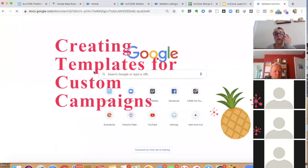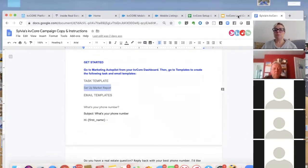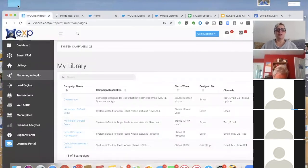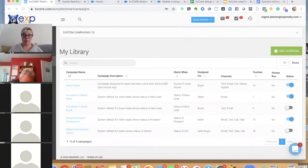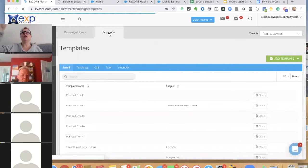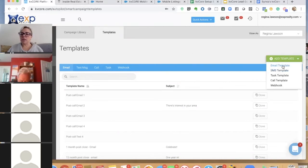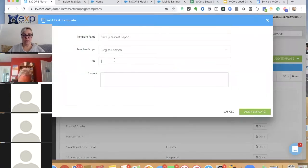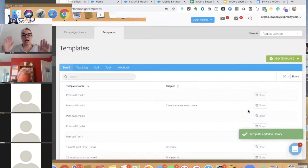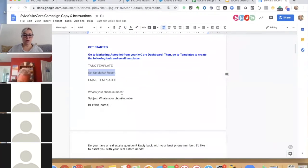We're going to create a couple of templates for campaigns. The first is a task template — that's something telling you, the agent, to do something. For example: 'Set up a market report for this person,' or 'Write a handwritten note card to this person.' I'm going to go to Templates in the campaign library, click Add Template, then Task Template, and paste in 'set up market report.' Done — I just created a task template. Super simple.